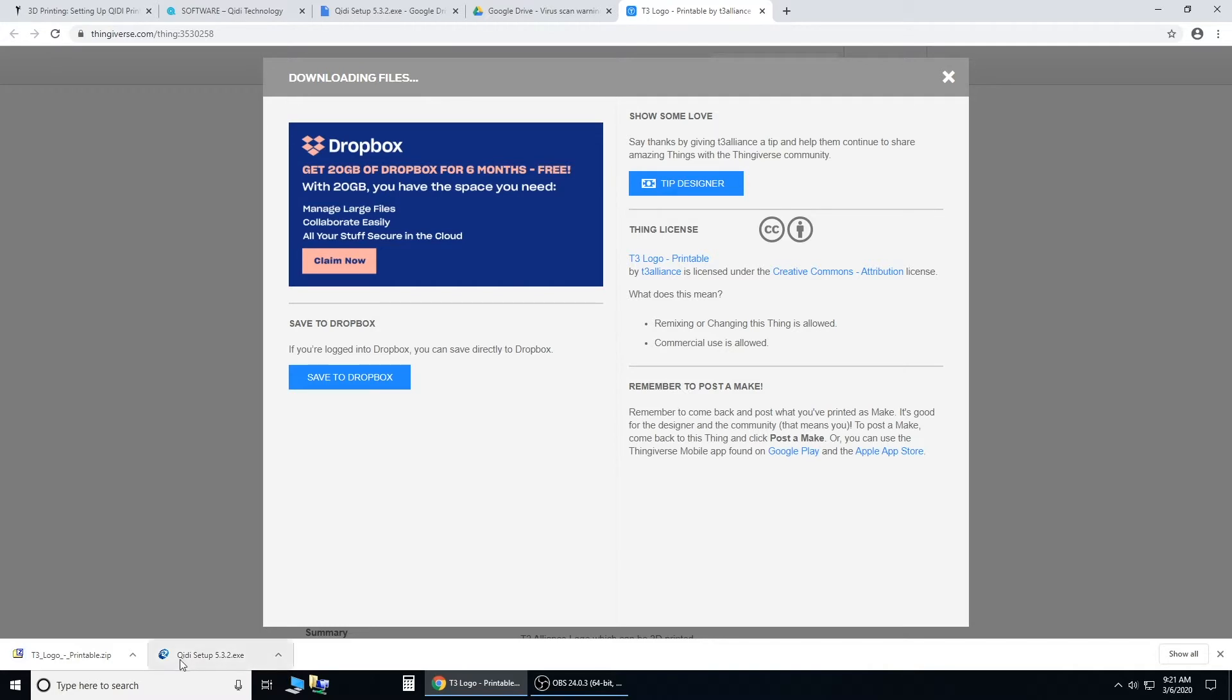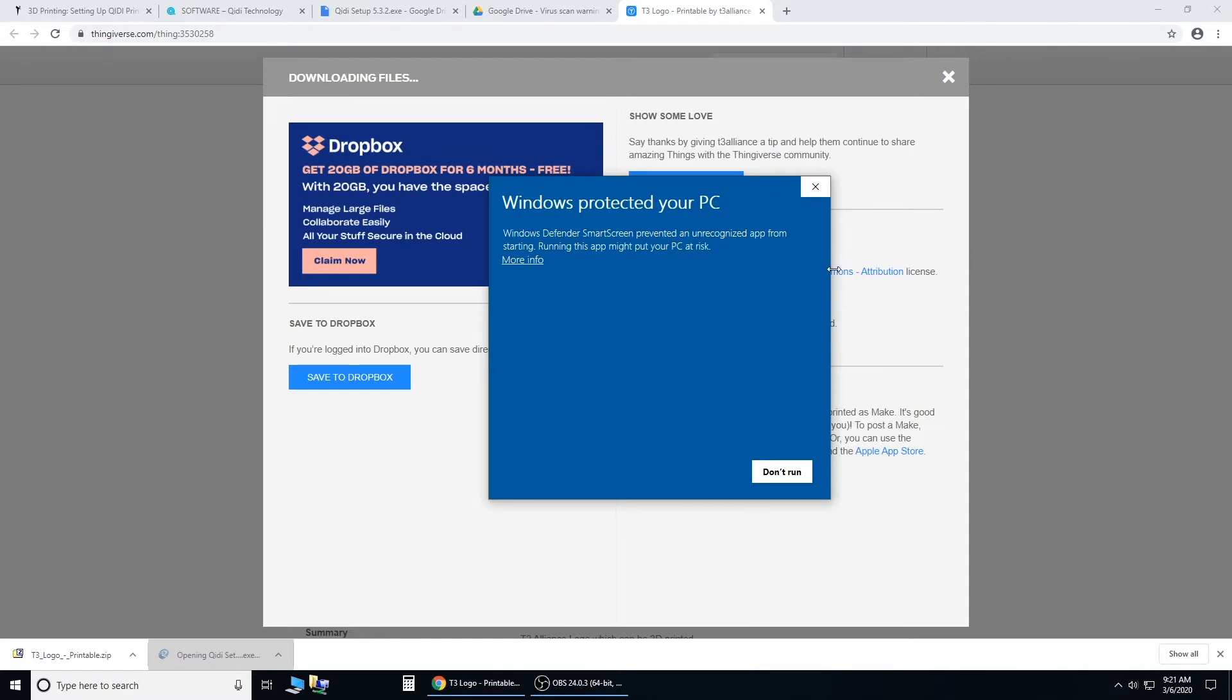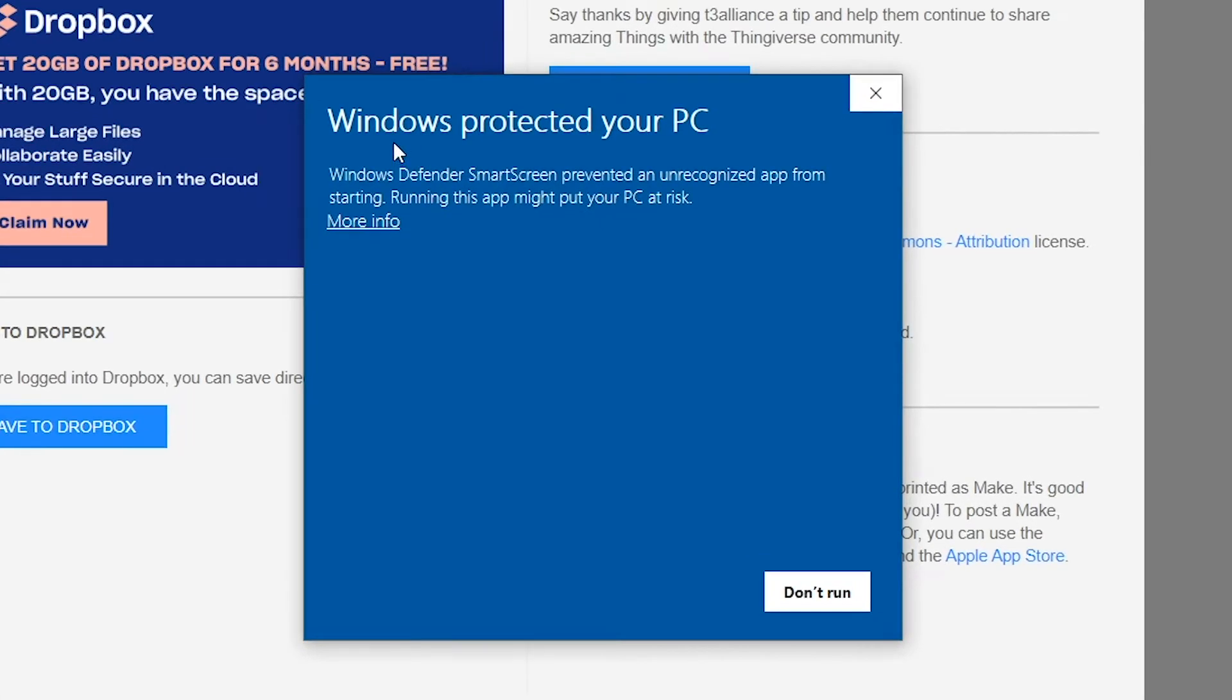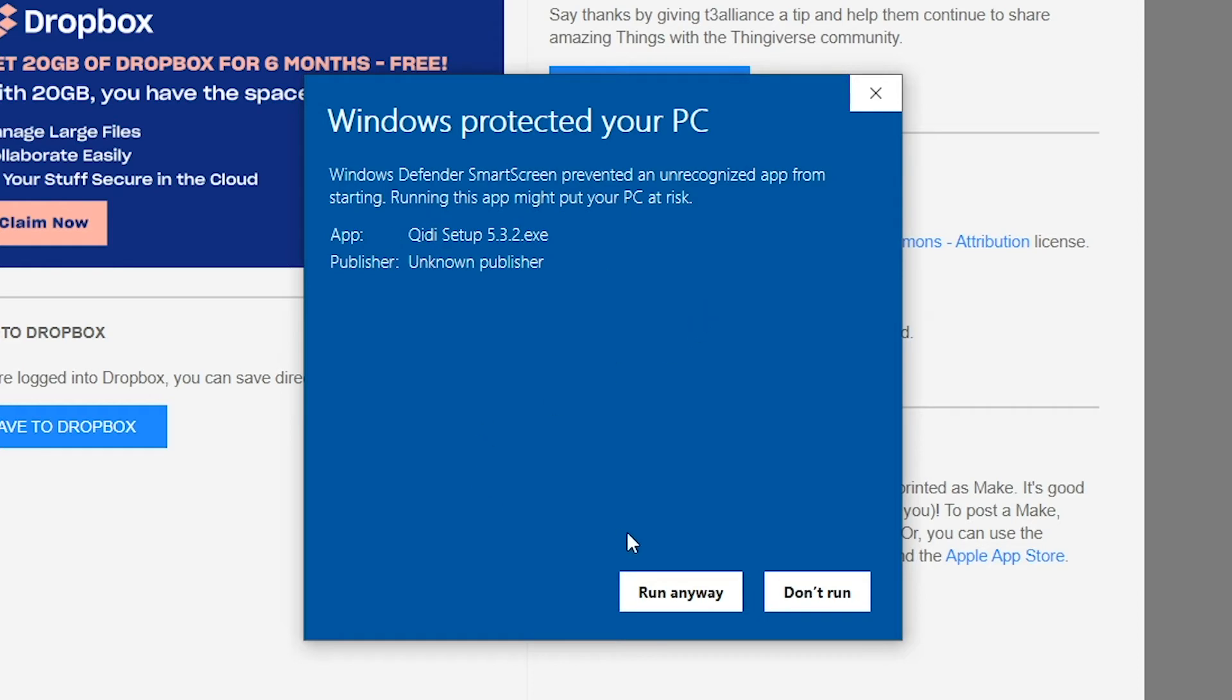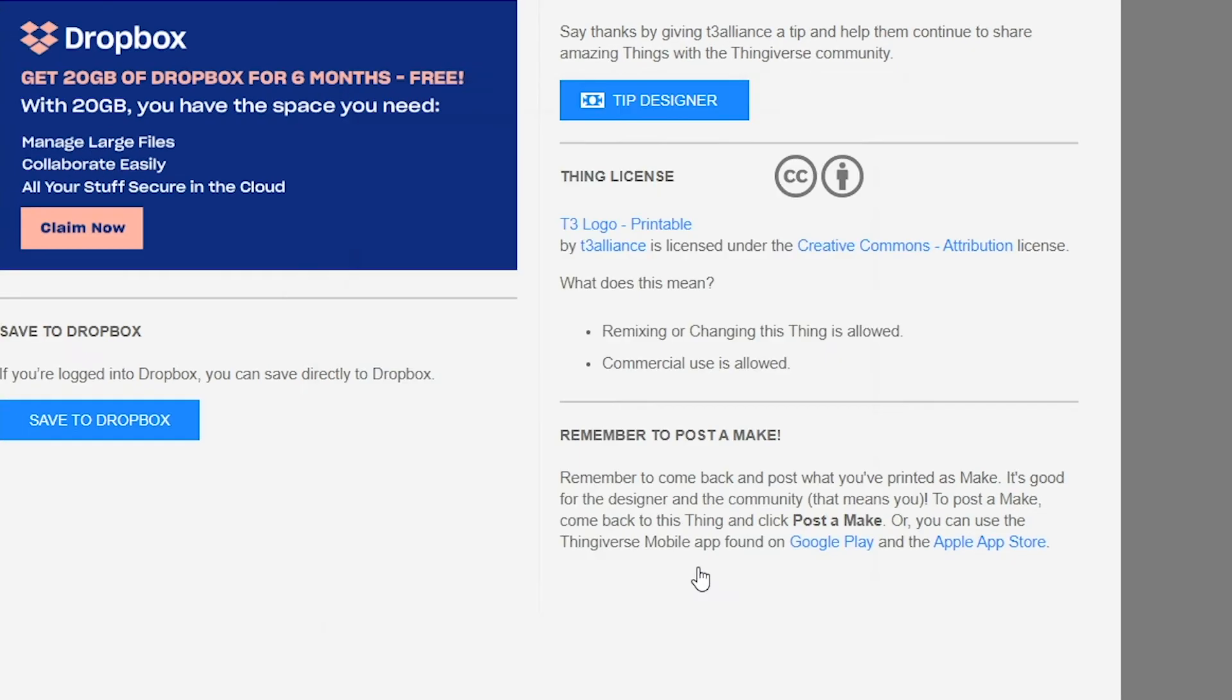Now we can set up our QidiPrint software. Just click it. You might get this Windows protected your PC message, just click more information, and hit run anyways.